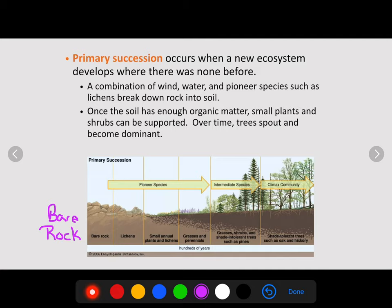Primary succession occurs when there's nothing there. It's a combination of wind, water, and pioneer species such as lichens that break down rock until soil eventually forms. When soil forms, we start getting annual plants, shrubs, and small things. With more soil comes grasses and perennials. Then we get intermediate species like grasses, shrubs, and shade-intolerant trees such as pines. Eventually, we reach the climax community — oaks and hickory. Once the soil has enough organic matter, small plants and shrubs are supported, trees sprout, become more dominant, and that mature structure is established.